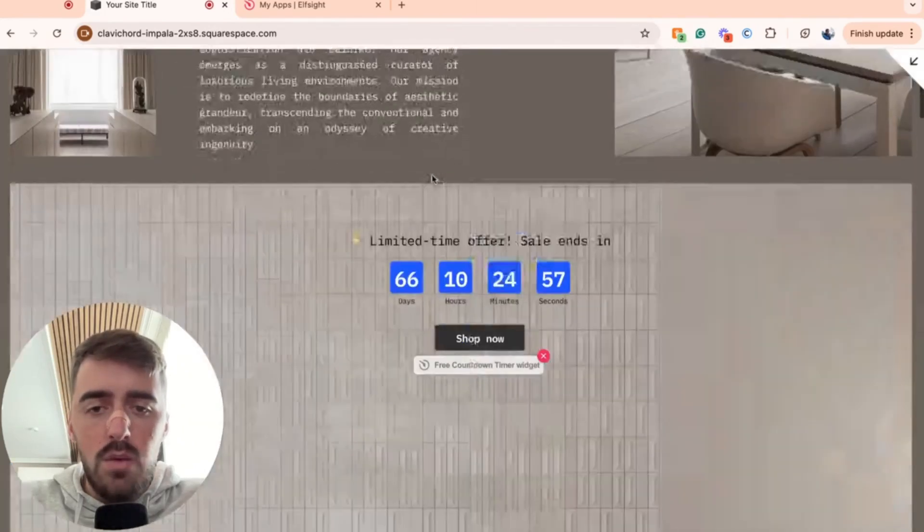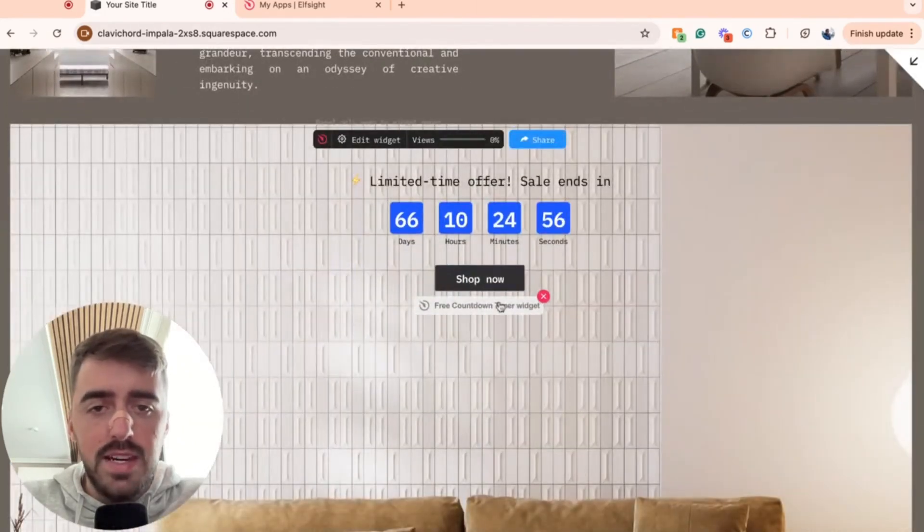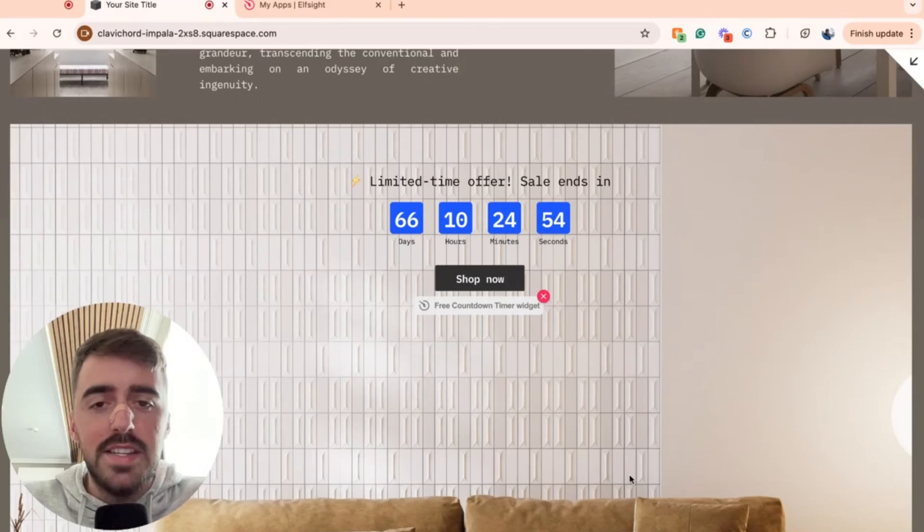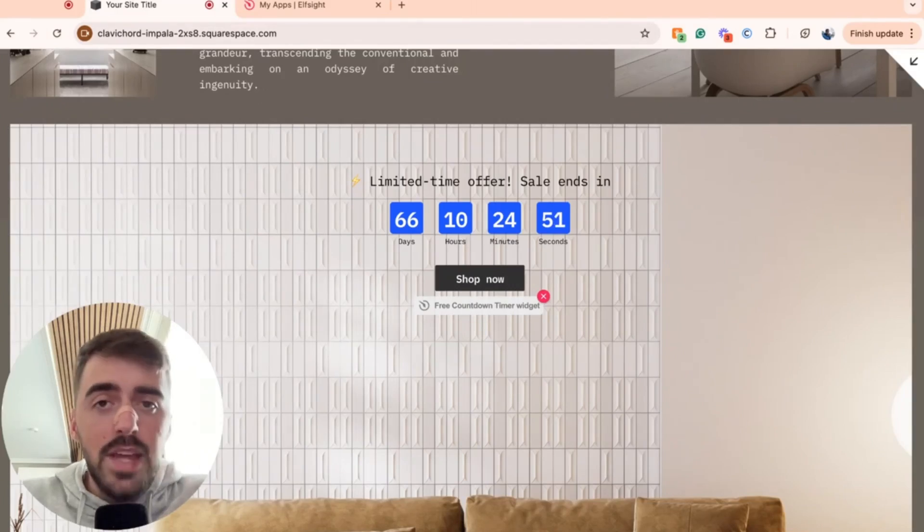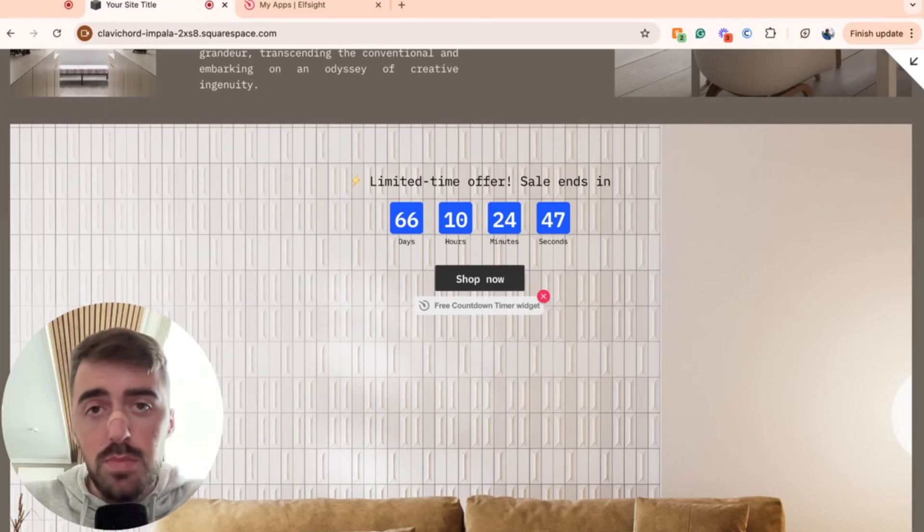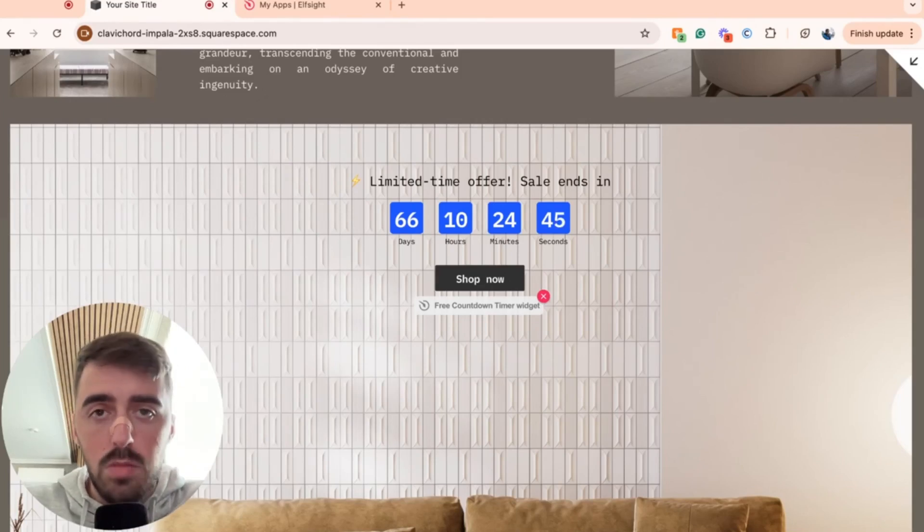So I'm in preview mode right now. And as you can see, here is my countdown timer. It looks really nice and clean. I really like the look of it. And yeah, that's pretty much it. That's how to add a countdown timer in Squarespace. If you have any questions, please let me know down in the comments below, and I'll do my best to help you out.